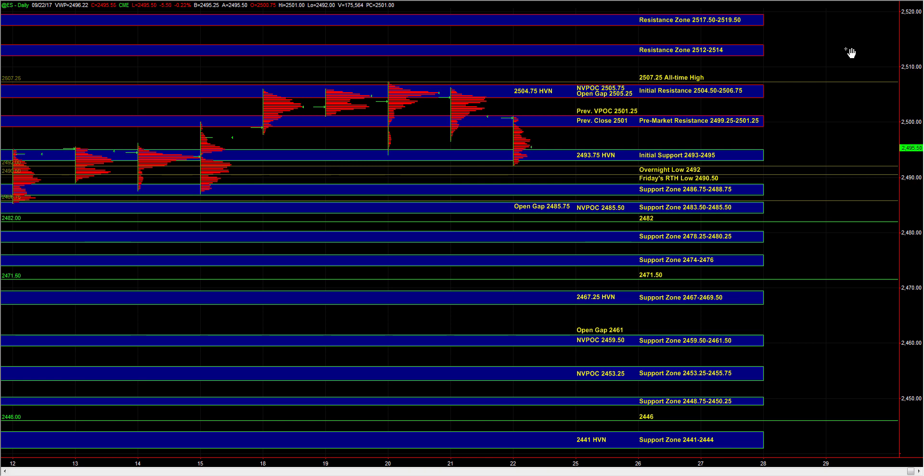In the event that we get a bit more extended into 83.5 to 85.5, and especially 78.25 to 80.25, responsive buyers can also be active at those areas of support.